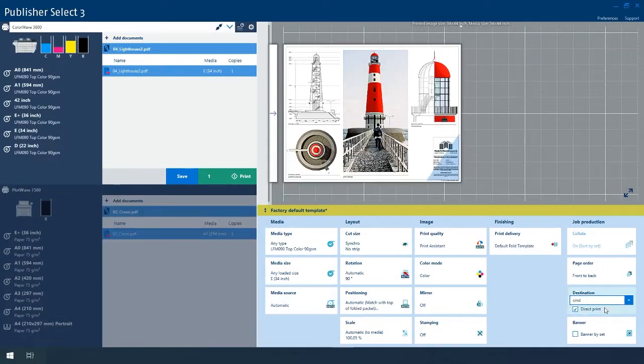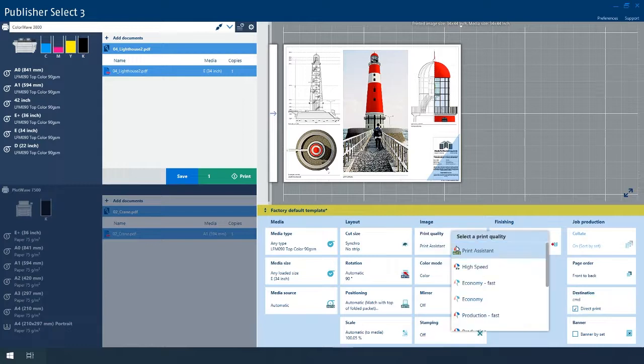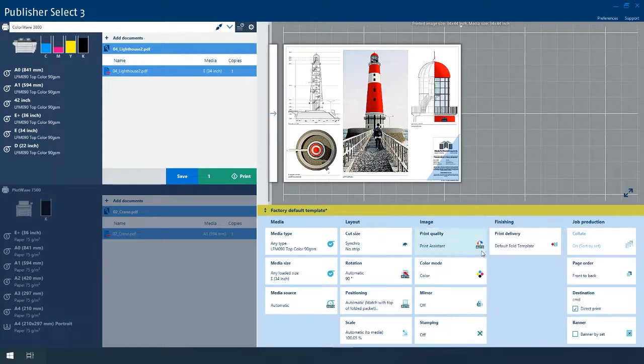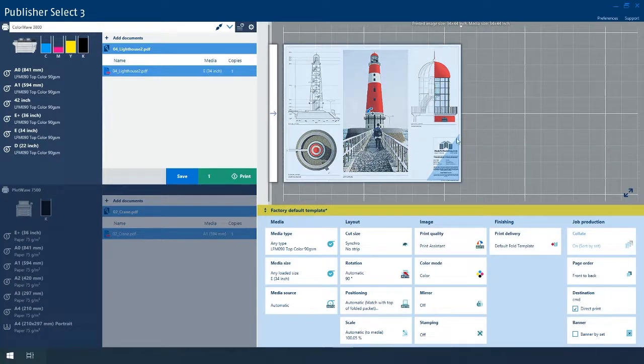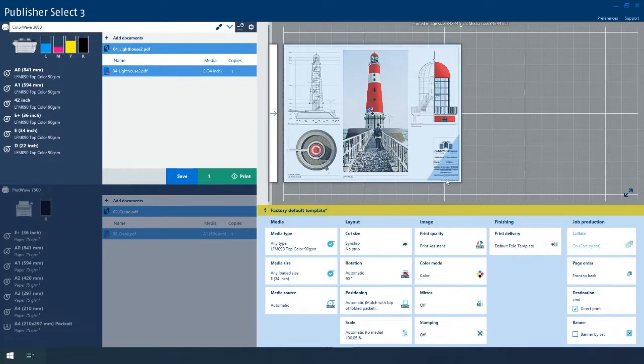Use smart features to increase productivity even further, such as the Print Assistant for automatic optimal print mode settings and automatic legend detection.